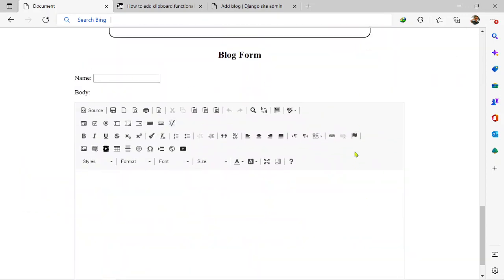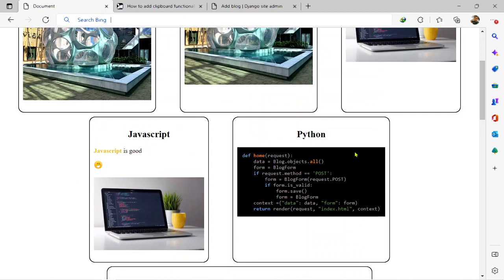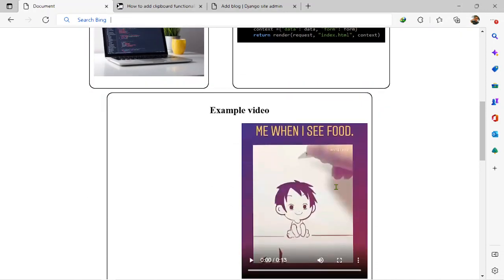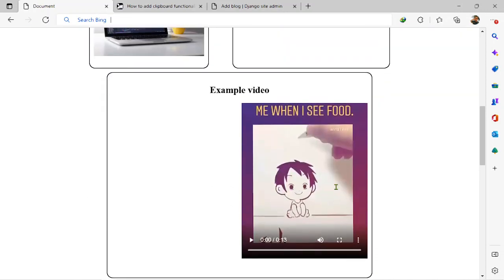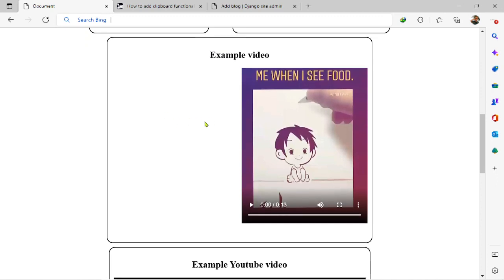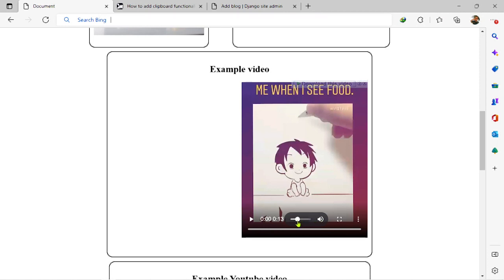And then I also showed you guys how to enable the code snippets plugin and also use different code highlight themes. And then I also explained how you can use the HTML5 plugin in your Django CK Editor for uploading videos to your sites, something like this you can see.